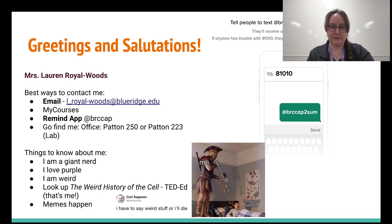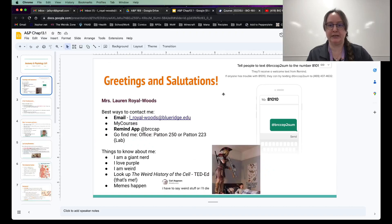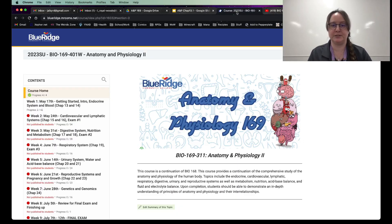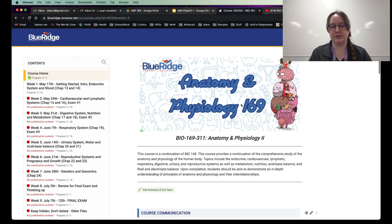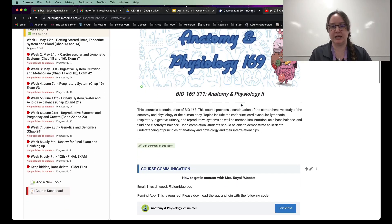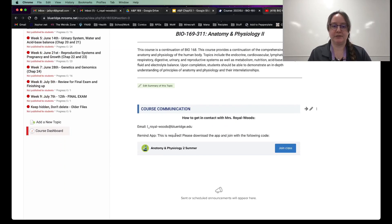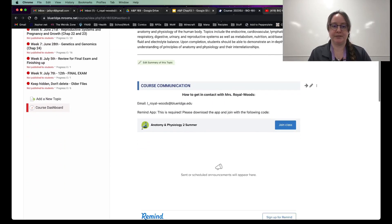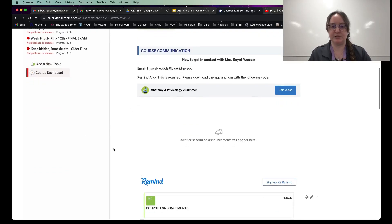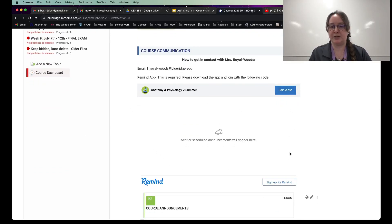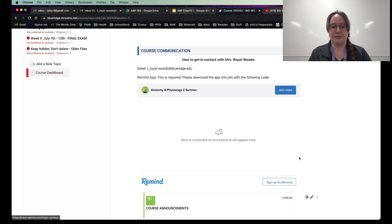With that said, I want to go ahead and start going over some of the things you're going to see in the course. So when you first load in, you'll see this page right here. And you'll go down here. This is the same information I was just showing you. And here's the Remind as well. You can join the class right there or sign up for Remind.